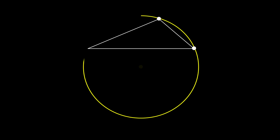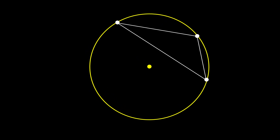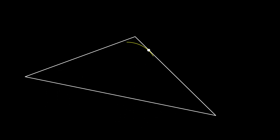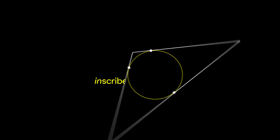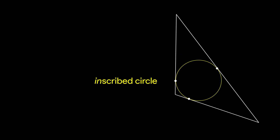When a circle passes through all three vertices of a triangle, it is called a circumscribed circle. When a circle is drawn inside a triangle such that it touches each of the three sides of the triangle at exactly one point, the circle is called an inscribed circle.